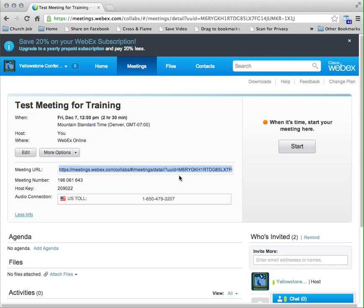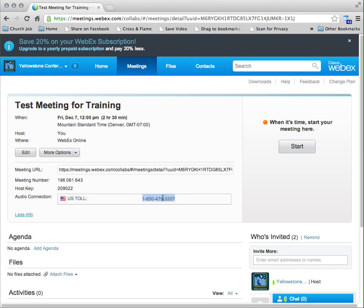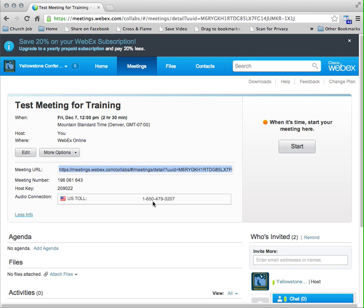The other thing that they're going to need if they're going to call in using a phone, a normal phone, as opposed to using their computer sound, then they're going to need this phone number and the meeting number. Because when they call this number, it's going to ask them for their meeting number and they're going to need this. So you can copy and paste the URL, the phone number, and the meeting number into an email, and that's all people are going to need.